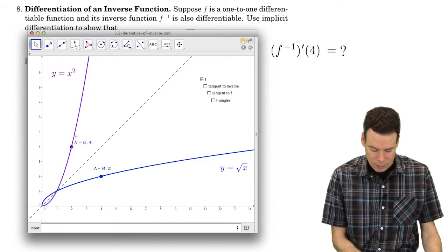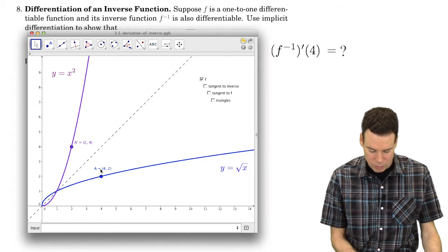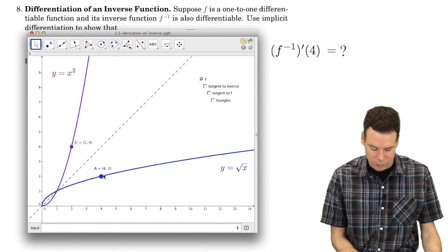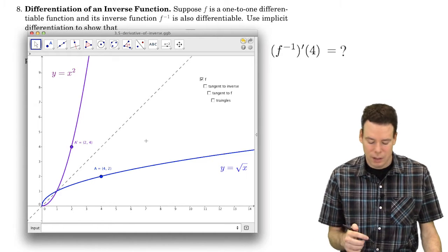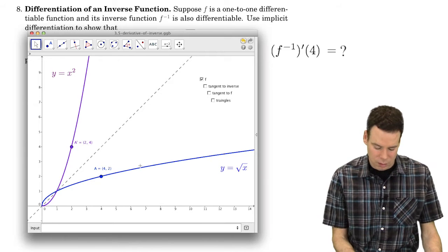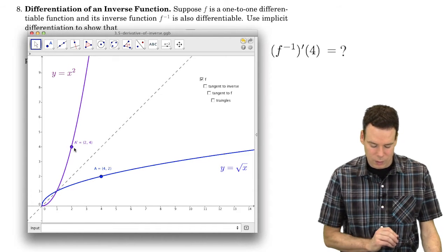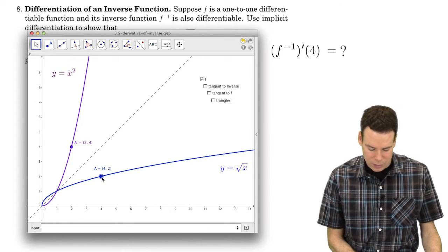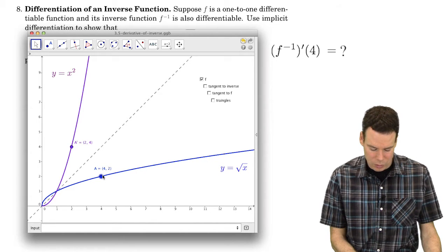To get the graph of an inverse function from the graph of the original, you just reflect across the line y equals x. So the purple and blue curves are just reflections of each other across y equals x, and the corresponding points are also reflections — you switch the x and y coordinates. So (2, 4) on the squaring function corresponds to (4, 2) on the square root function. I'm interested in finding the tangent line at (4, 2).